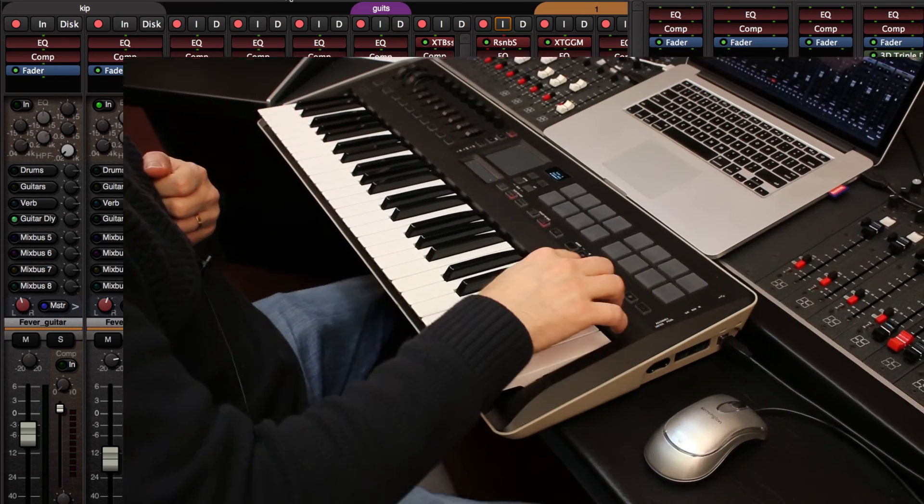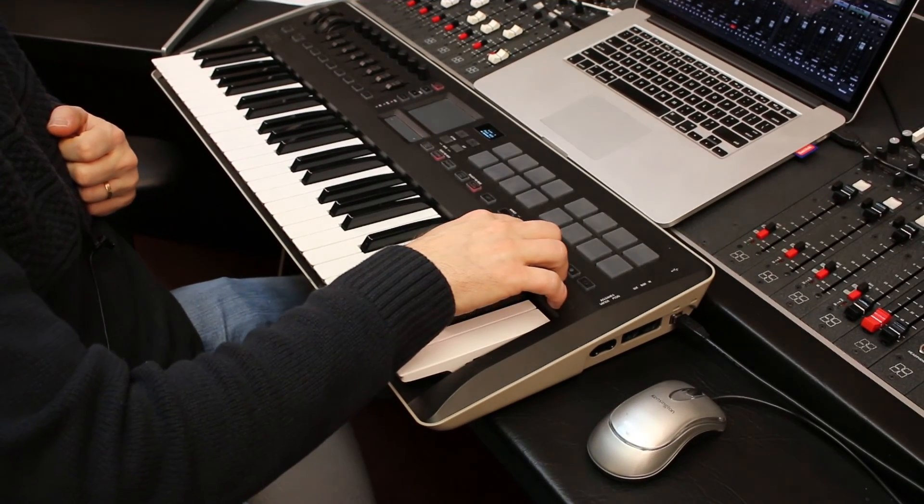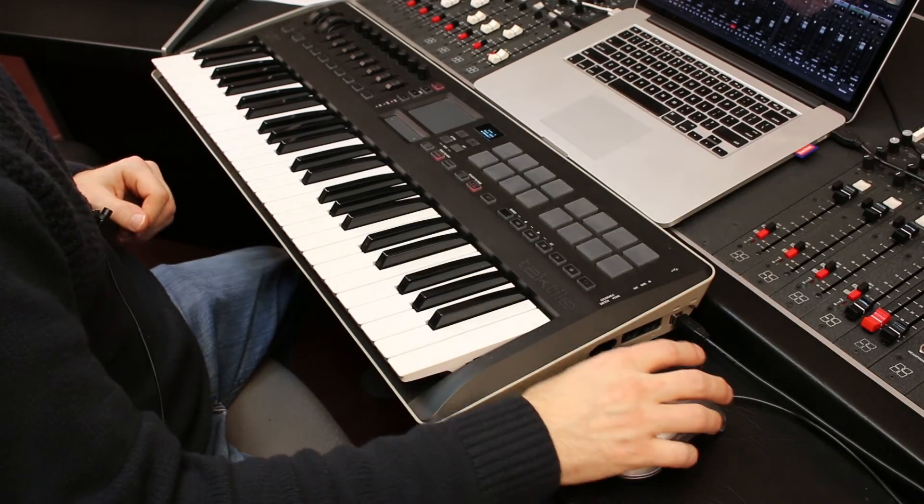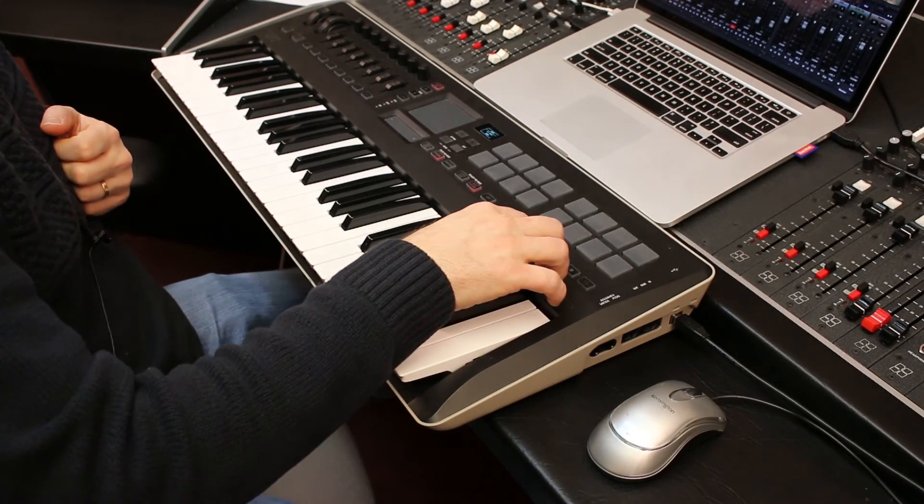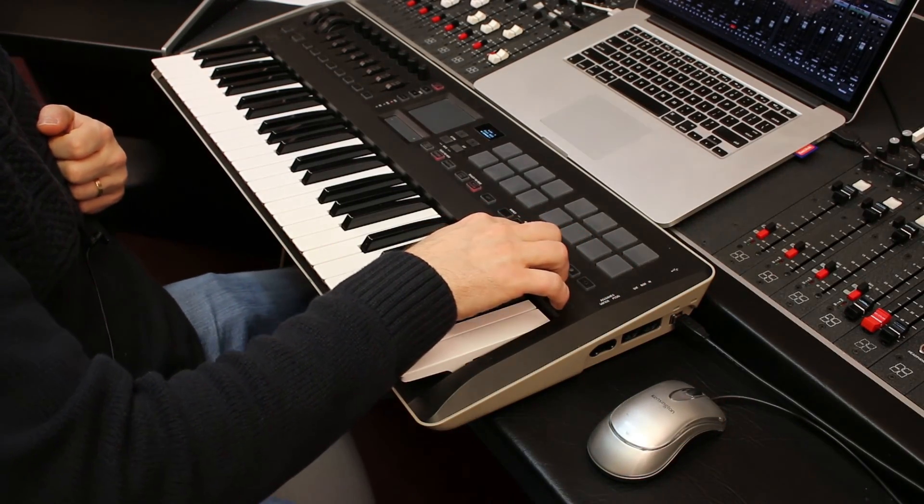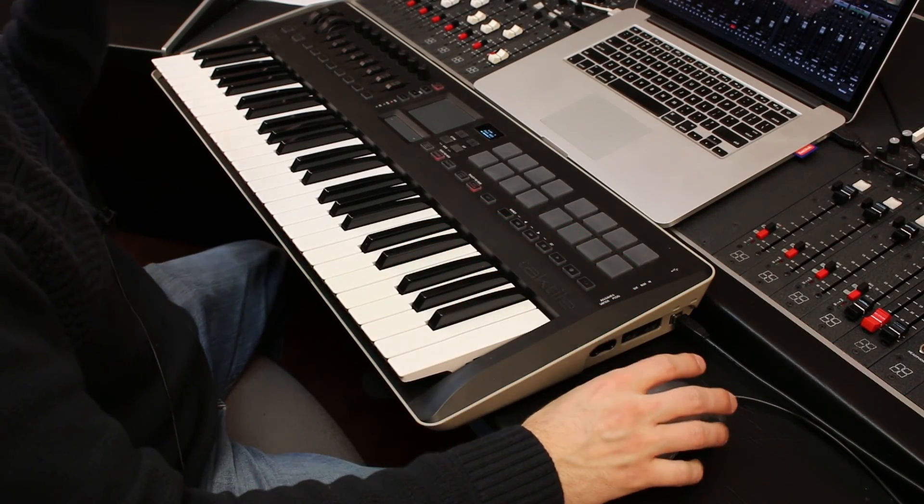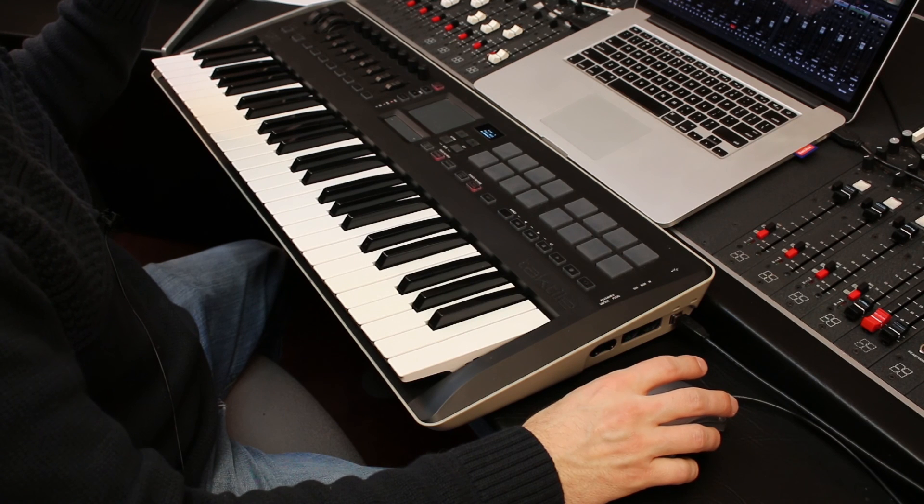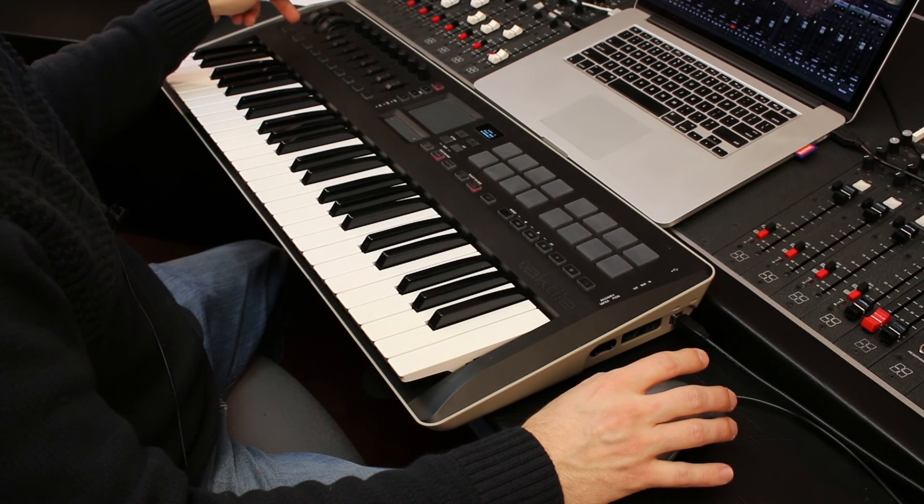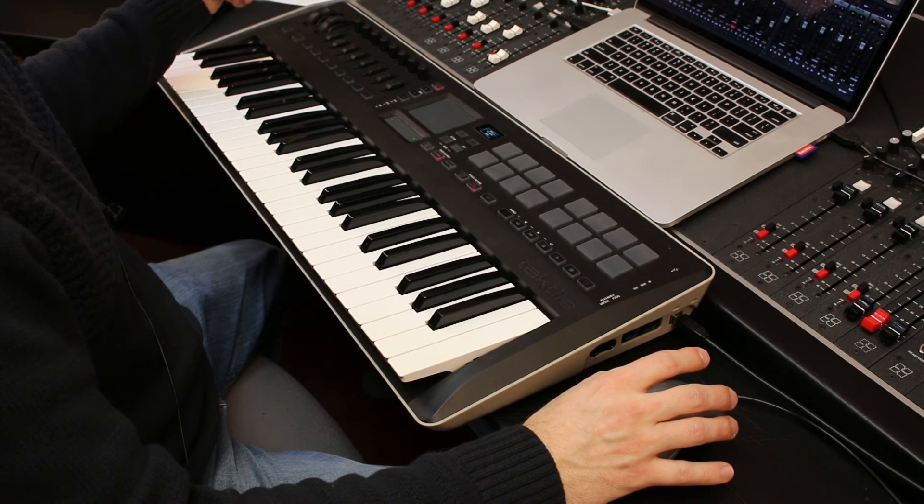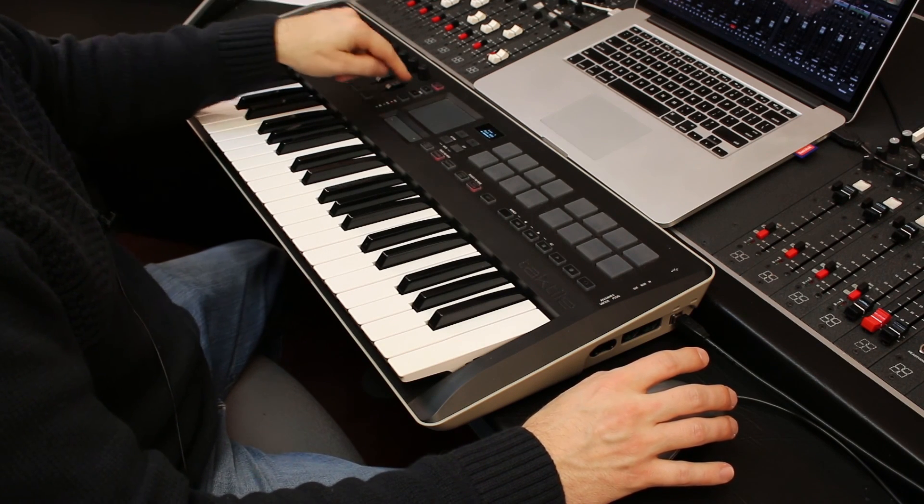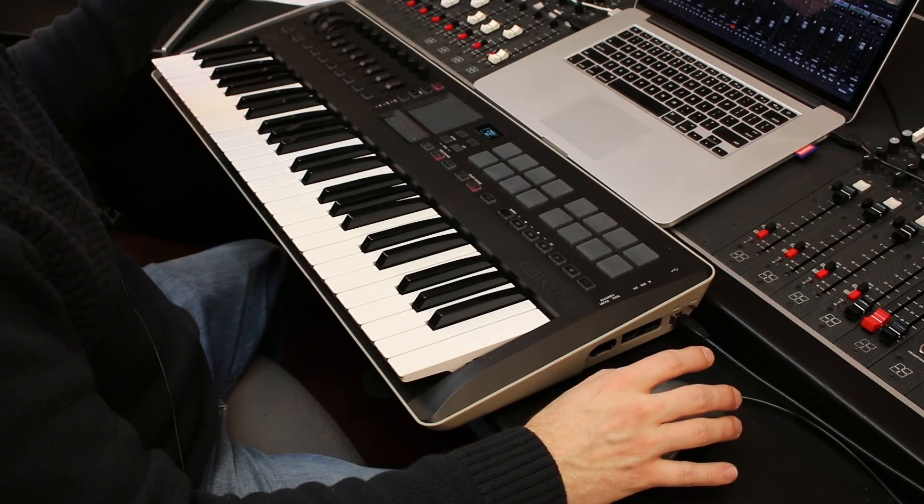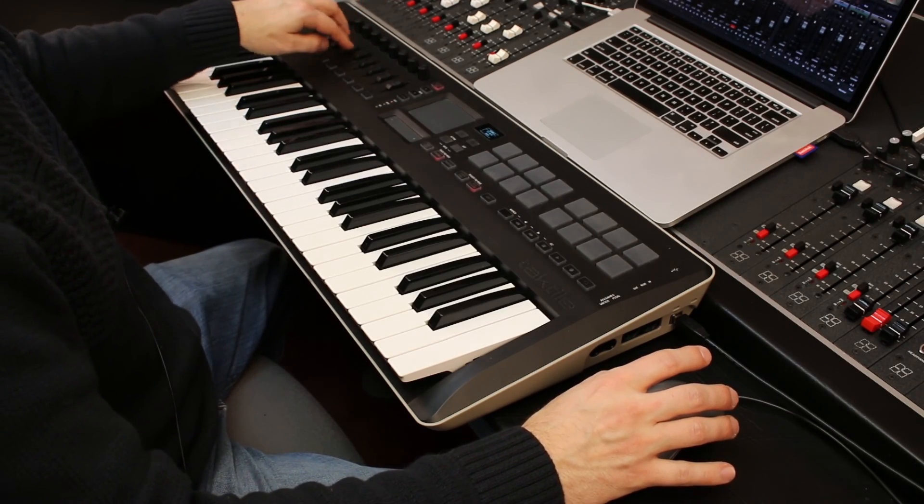So that's a demonstration of some of the cool features that we've added for Mixbus version 3.1. There's a lot more coming but it's already a very rich implementation that will let you control the transport and the mixer and all kinds of great features from nearly any MIDI surface that you can buy at the store. Thanks for watching.